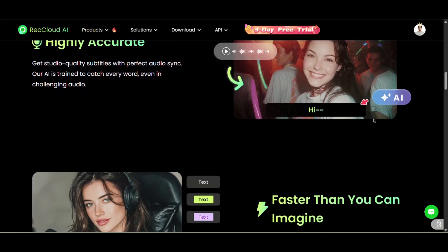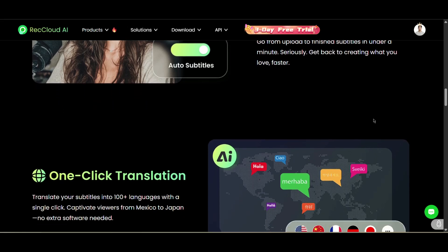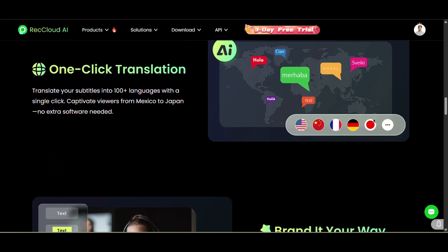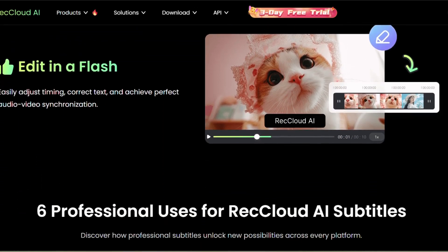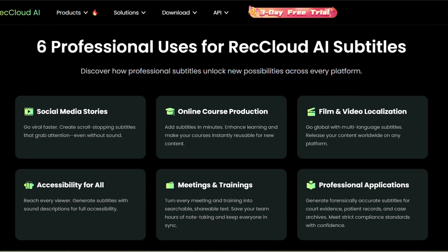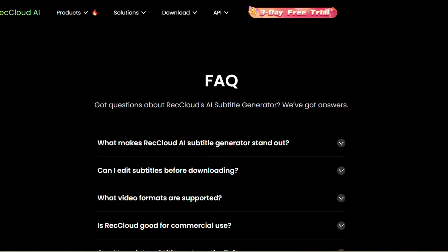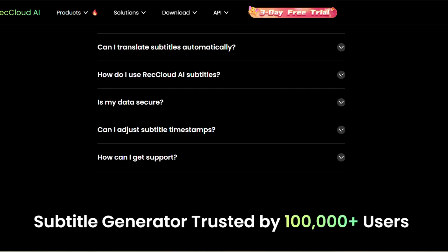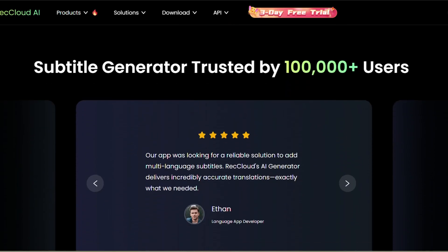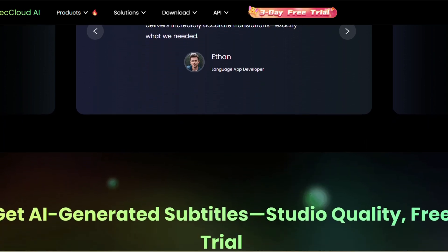Now click 'Translate' to begin. It takes a moment to process, but once it's done you'll get both a new audio track and French subtitles. And here's the result — the subtitles appear on screen, and yes, you can manually edit them. She's now speaking in French and her lip movements are synced.